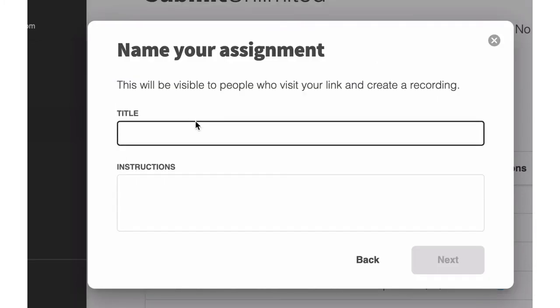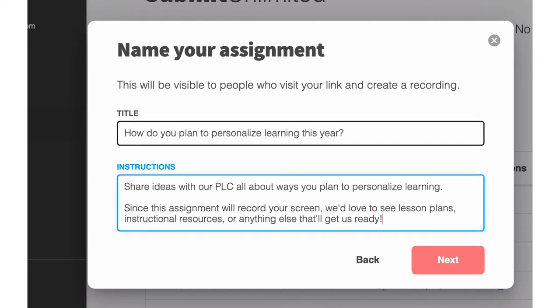The next thing that you'll do is give a title and provide instructions for what you'd like people to record about. Whatever you title the assignment is what will create a Google Drive folder entitled. So if you wanted to set up a conversation all about personalizing learning this year, create a title and instructions that shows your PLC exactly how they'll be able to share best practices, lesson plans, and instructional resources through Screencastify Submit.